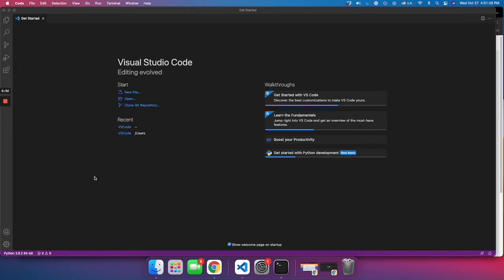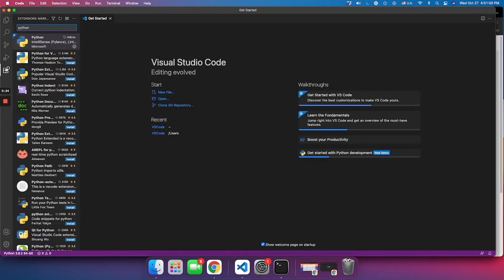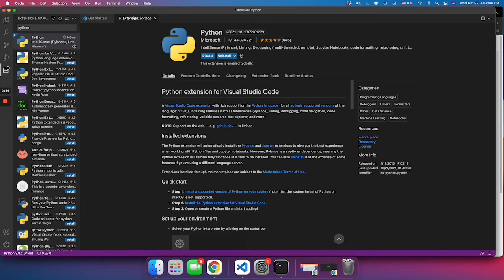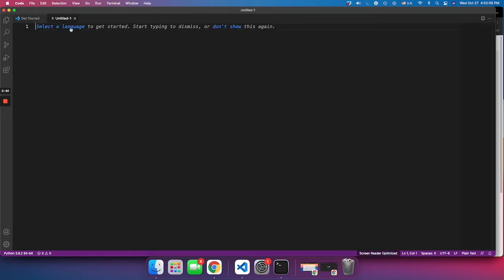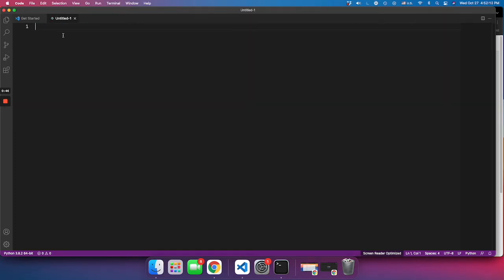Hi everybody, welcome to my first tutorial. In this tutorial we'll be learning our first function — what does it do and how do you use it. First we'll need to set up our code editor. This is how VS Code should look like once you open it. Before you create your file, you need to click here and make sure you have Python installed on VS Code. You type in Python, click on Python, make sure it's Microsoft, and install. After you have that installed, click on new file, then set the language to Python. Here is where you type in the code.